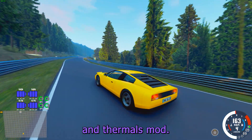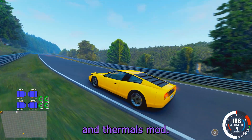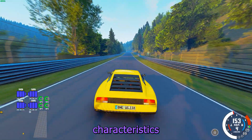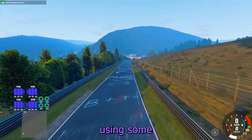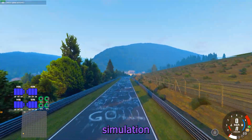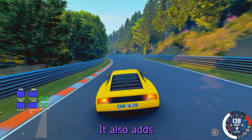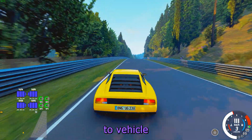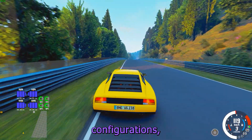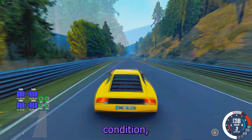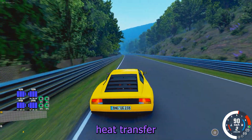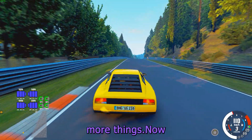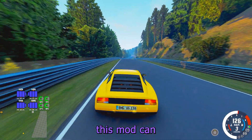With the tire brand thermals mod. This mod completely reworks thermal and wear characteristics and resultant grip using simulation and real world data. It also adds brake cooling ducts which are saved to vehicle configurations, tire popping at very low condition, heat transfer across the surface of the tire, and probably a few more things.